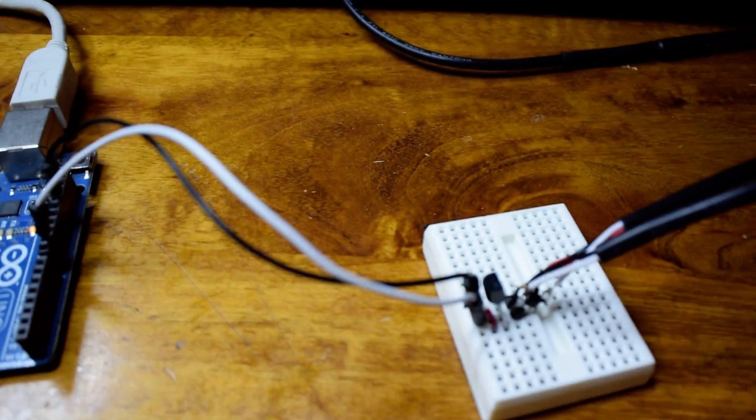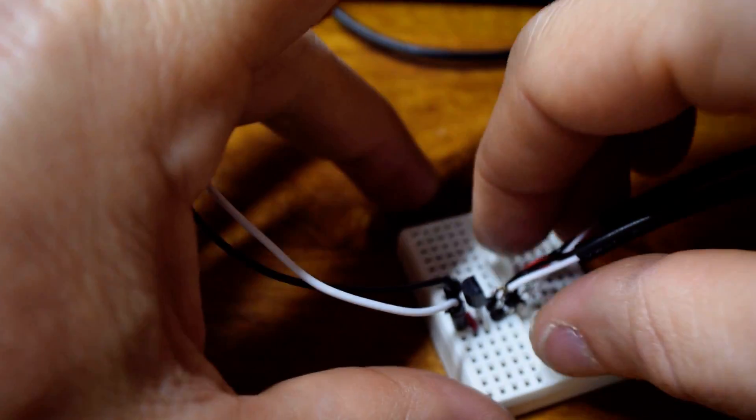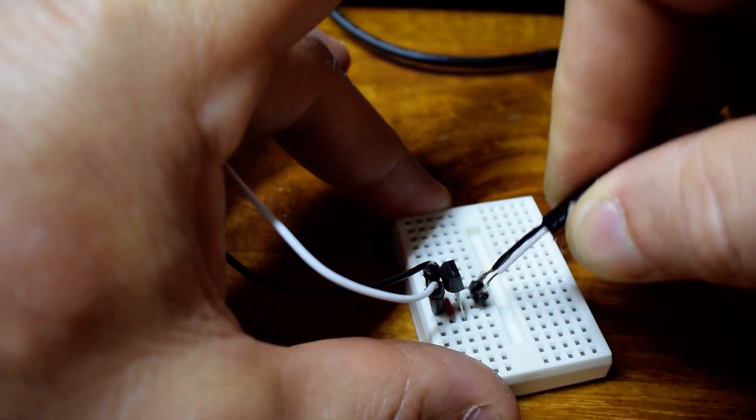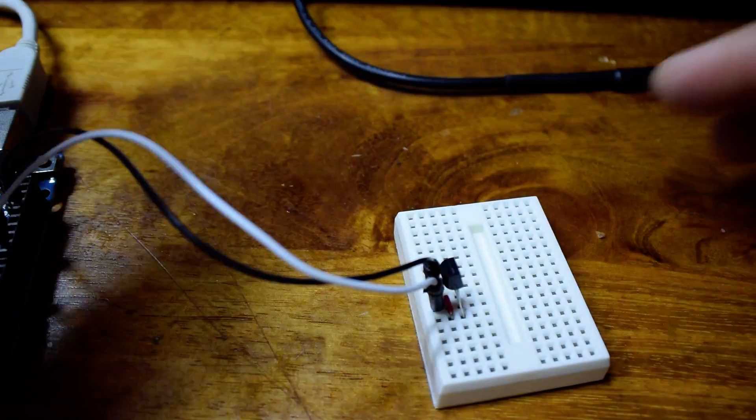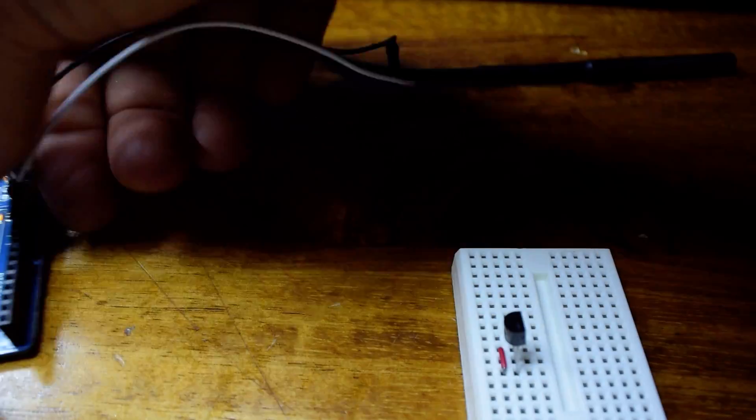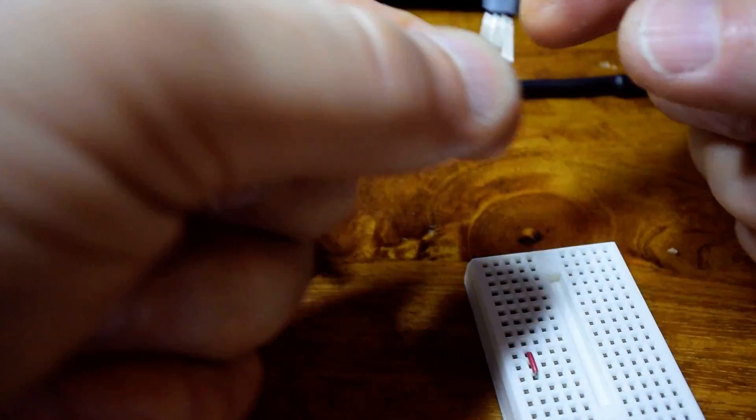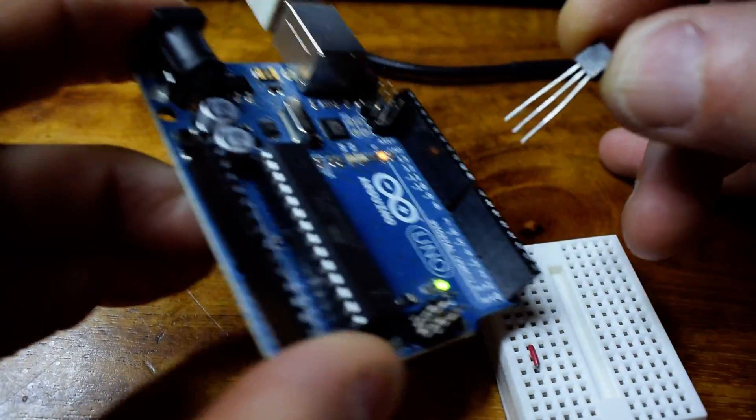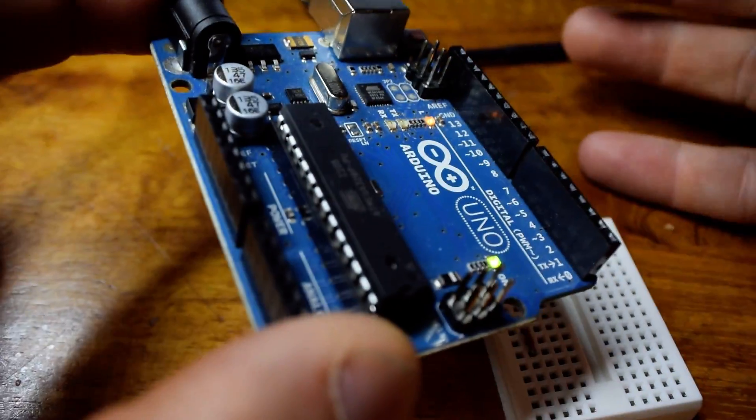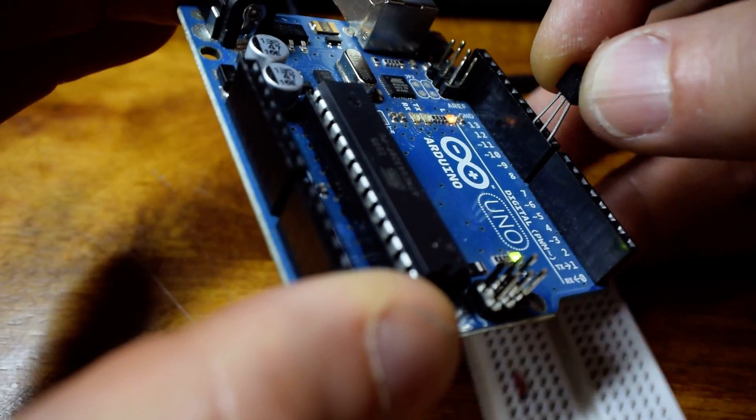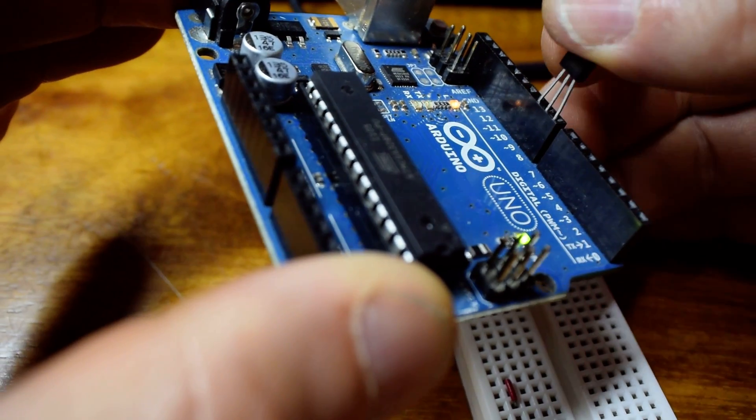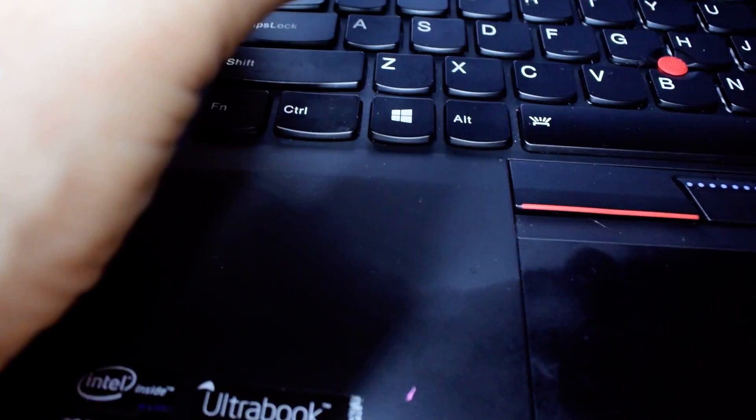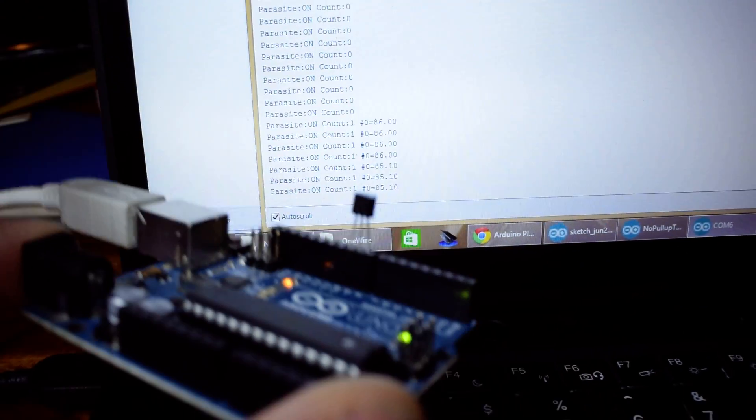Now just in case there's anybody doubting, there's no resistors up my sleeves. I'm going to pull all this apart and plug the temperature sensor directly into the board. So no place to hide a resistor here. Plug it right in. And if we look at the screen, you'll see we are reading good data.